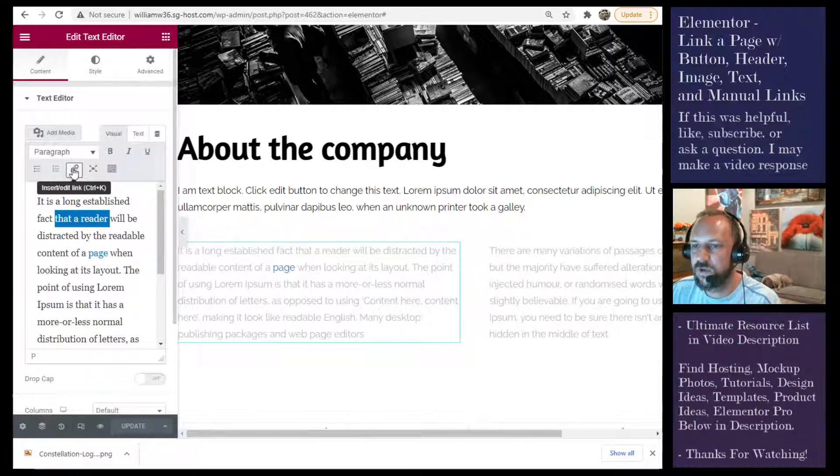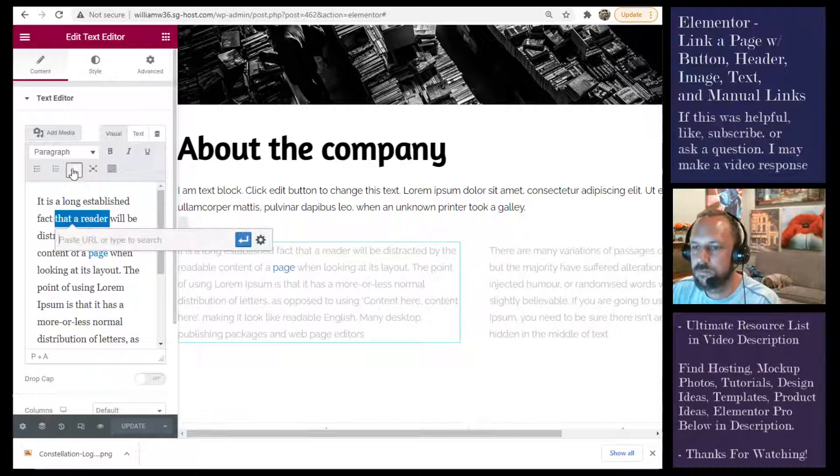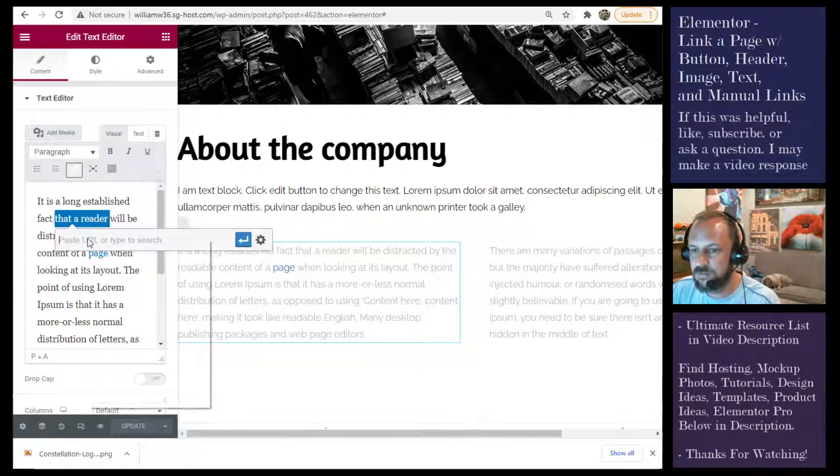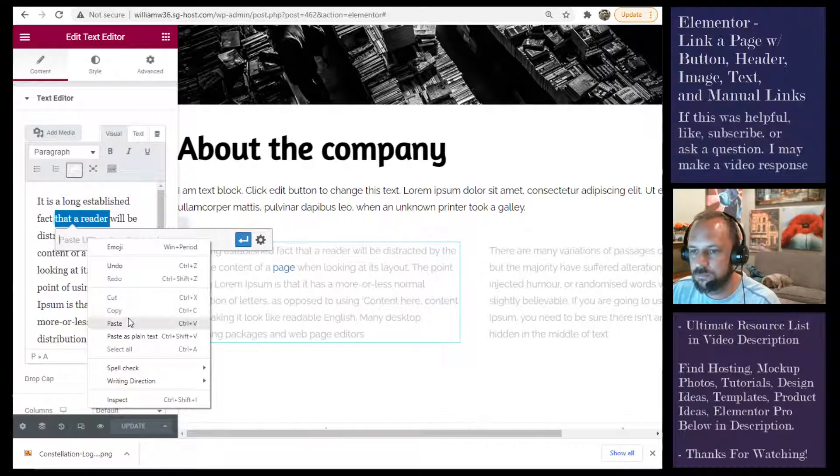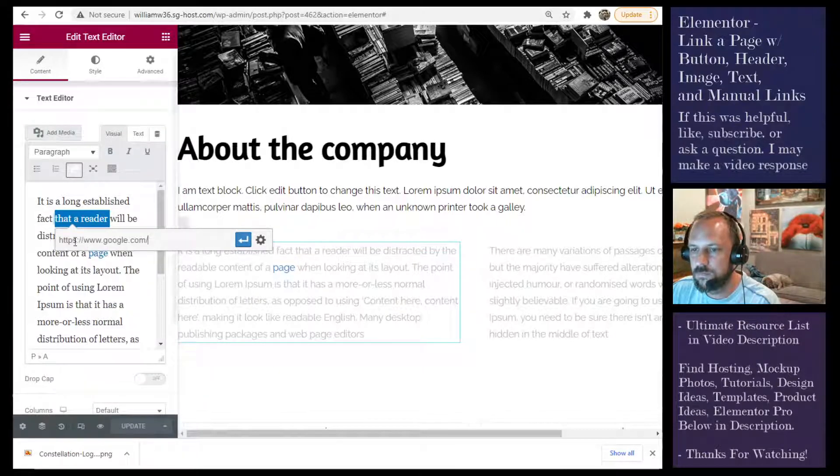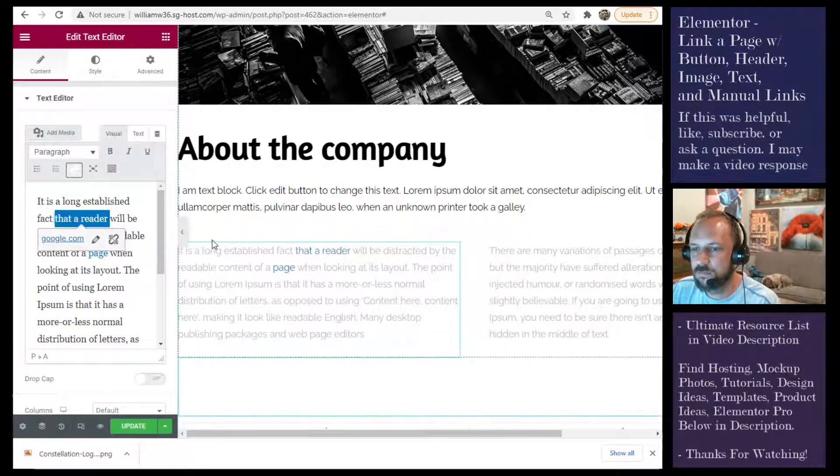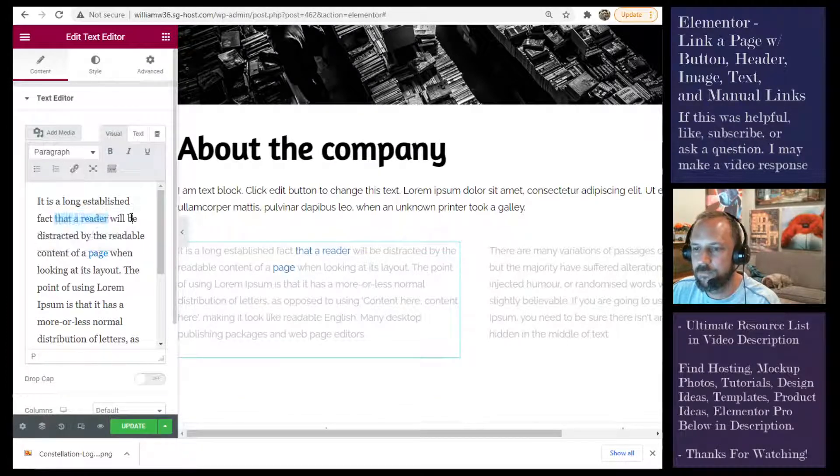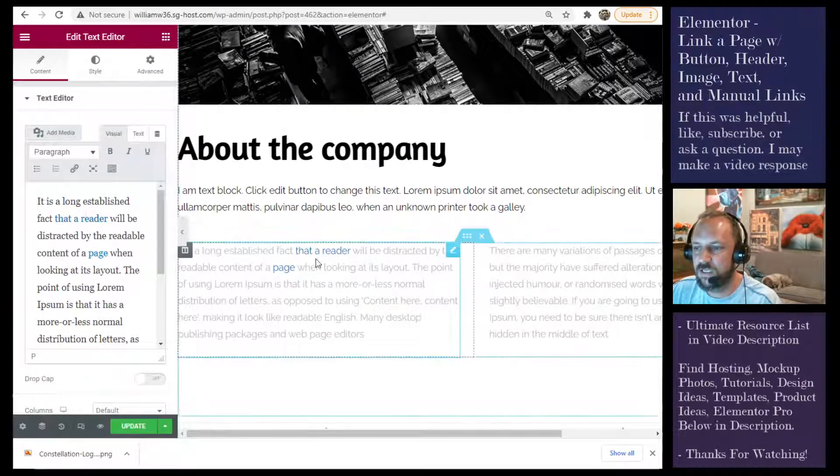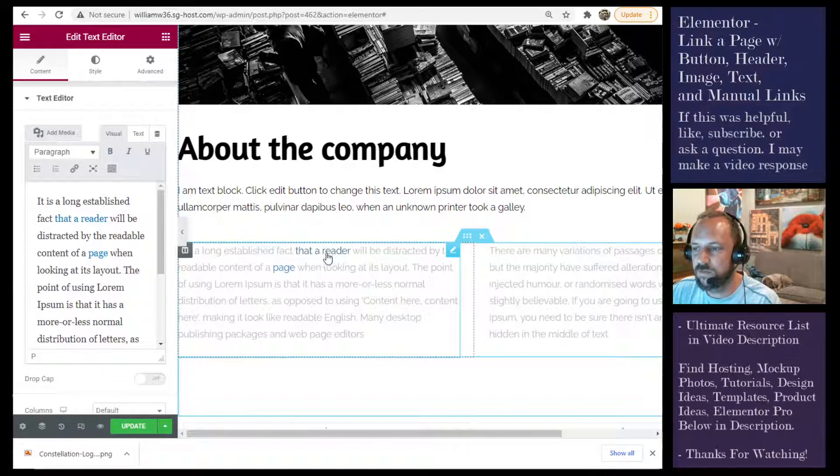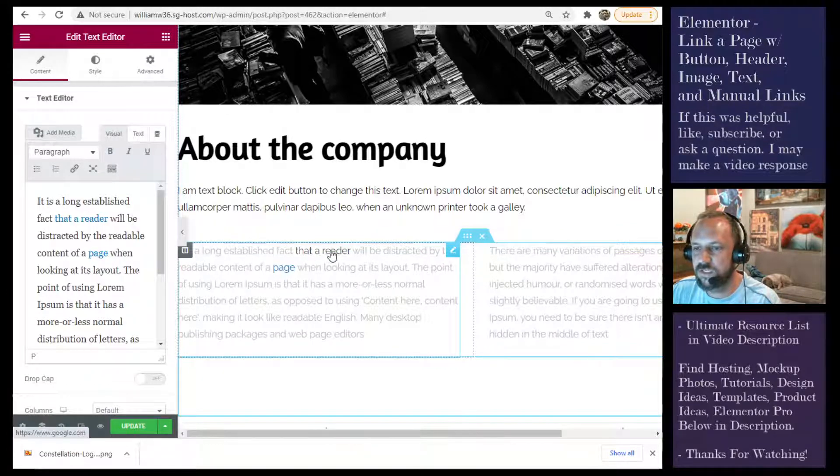Click the link button. Paste it in. Hit the Apply button. And now you have your link here that people can click.